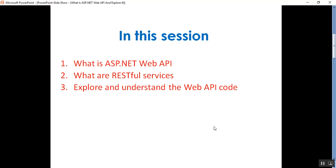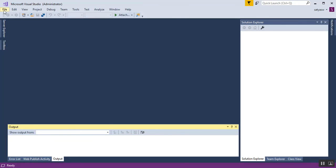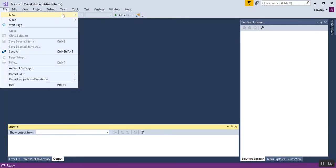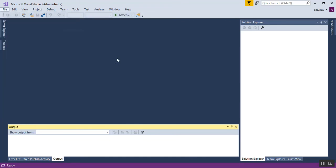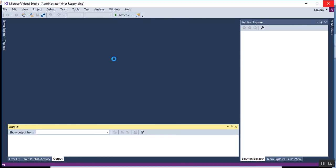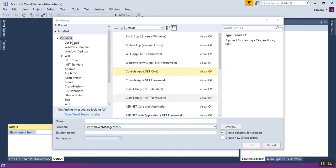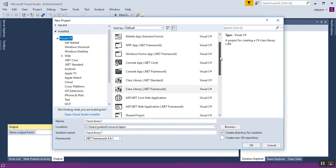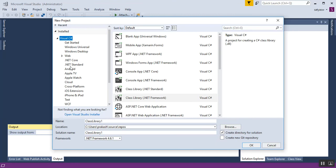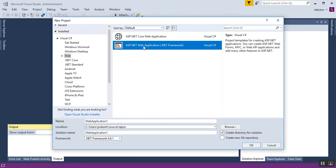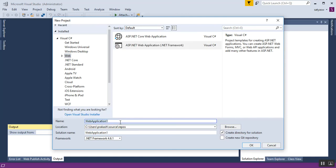I'll create a new ASP.NET Web API project. I'll go to Visual Studio, click on File, New, and Project. Here you can see all the templates under Visual C#. I'll click on ASP.NET Web, and you can see ASP.NET Web Application .NET Framework.